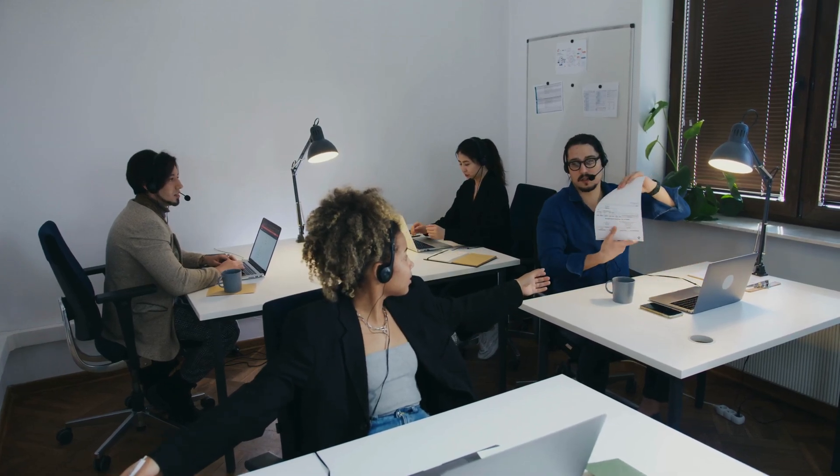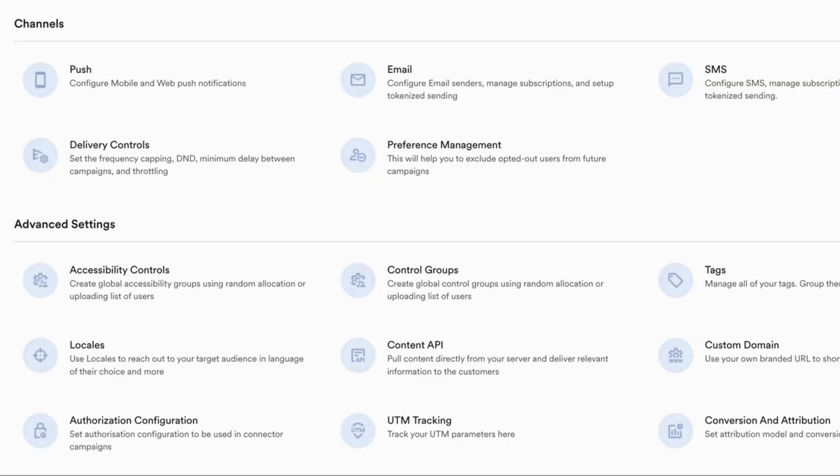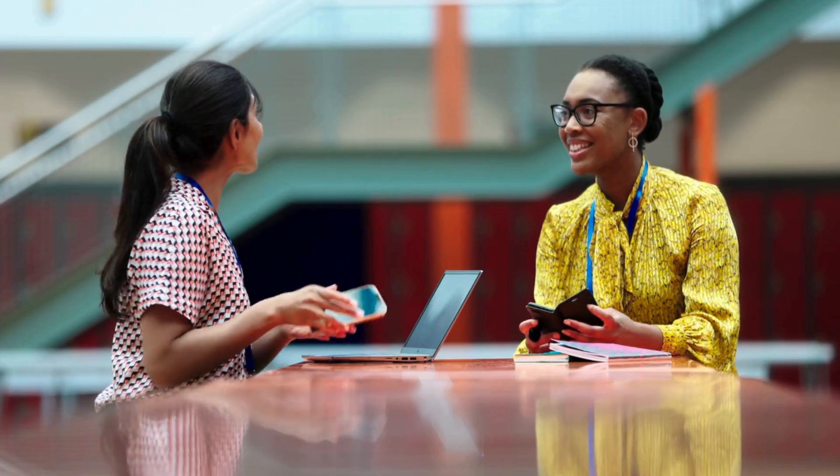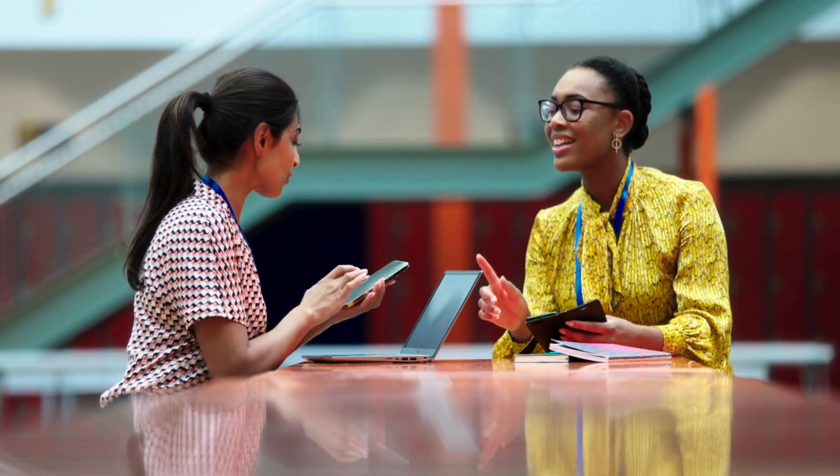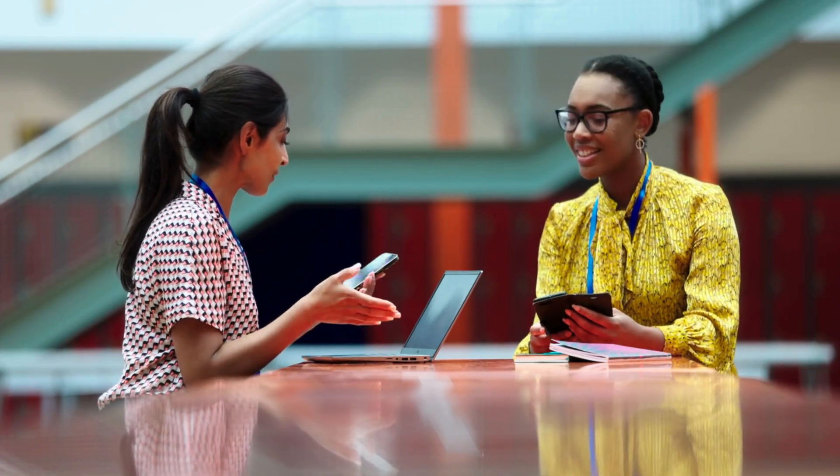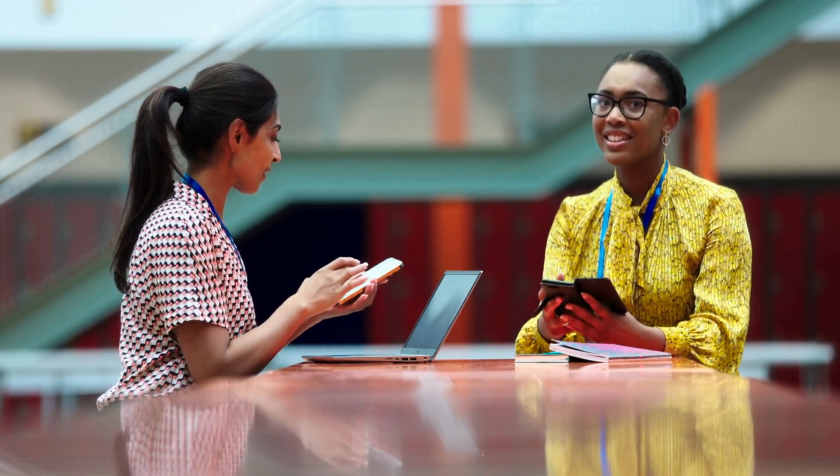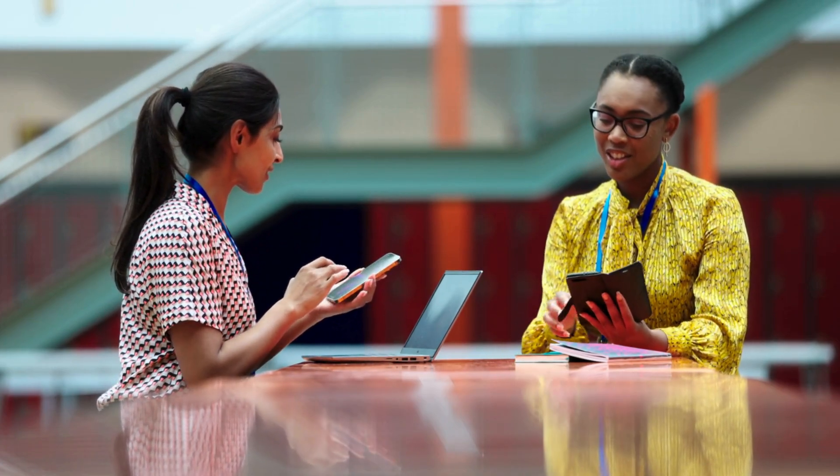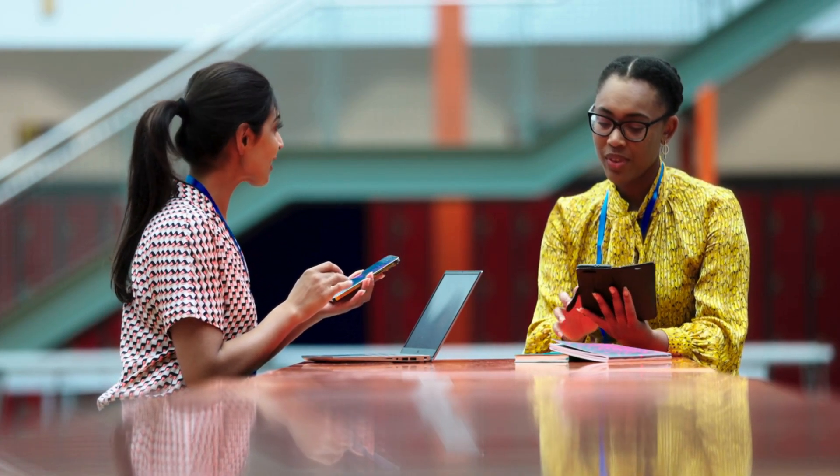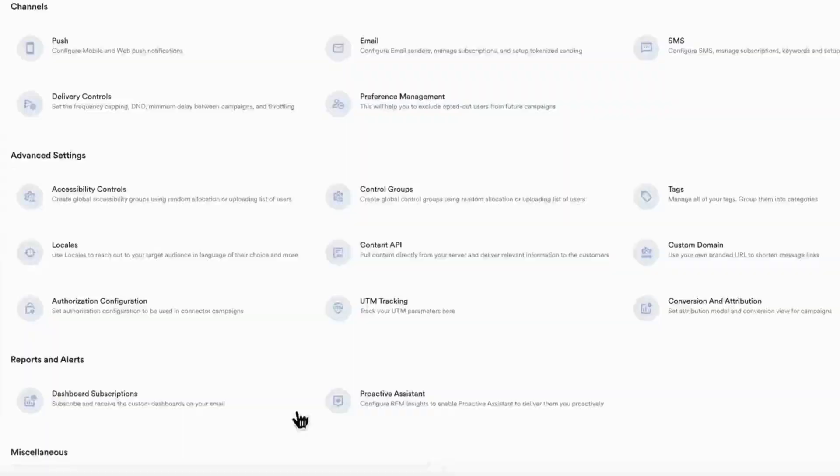MoEngage enables full funnel messaging across push, email, SMS, with delivery controls and preference management built in to coordinate your brand voice across every touchpoint while respecting user consent and delivery optimization.